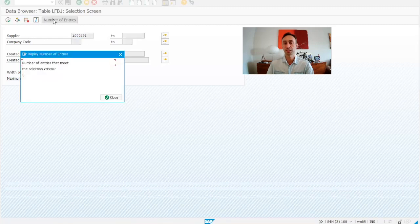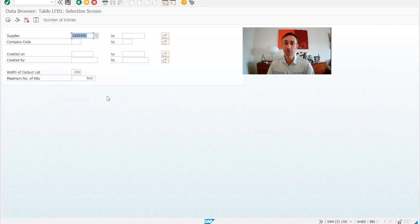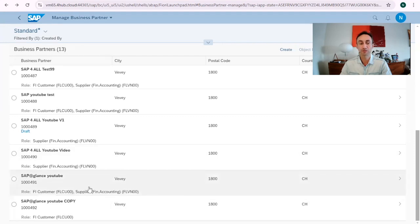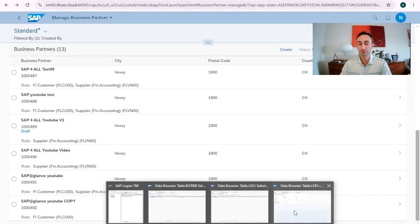If we check the company codes, they are not there yet, which means we still need to create this business partner for the company codes. We can see that our business partner 1491 is already open for customer and supplier, but we still need to finalize the company code configuration.